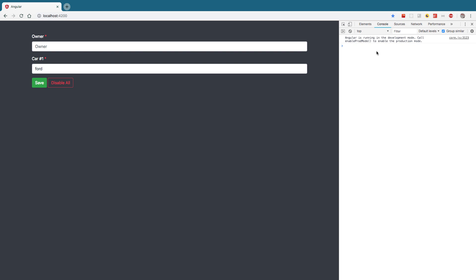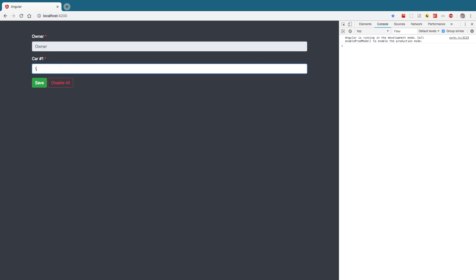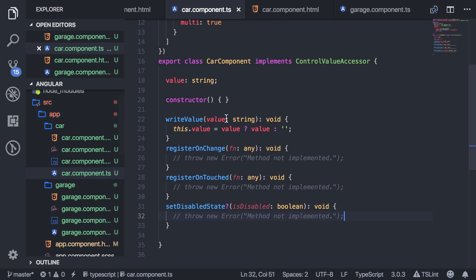You shouldn't see that error anymore, and you should see the default value in the input. Now it recognizes this as a valid input. But when I hit disable, it only disables the top input and not this one. And if you delete the value, it doesn't tell you it's required. We don't have full capabilities yet because we haven't finished mapping these methods.